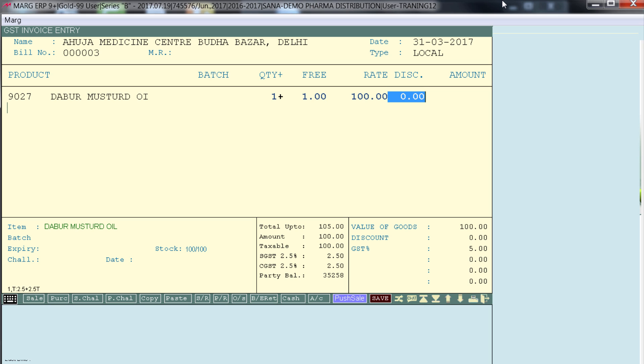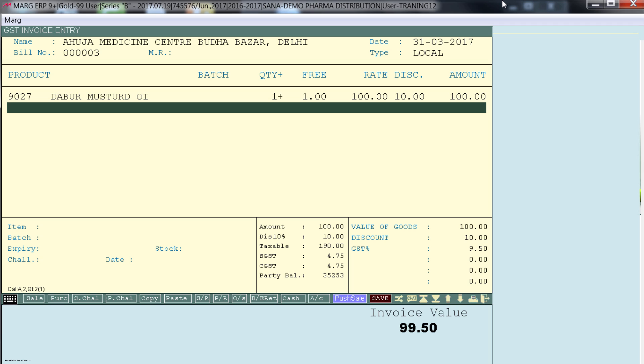And let's enter the discount as 10%. So now down you see the GST amount is calculated as 9.50 rupees. Because in control room we had set A means tax is being charged on free items.